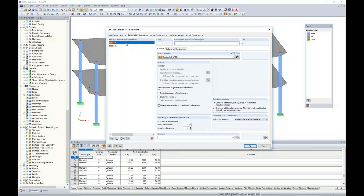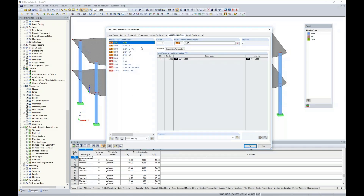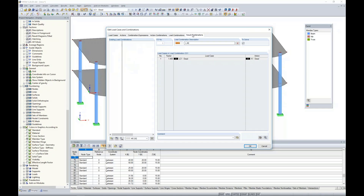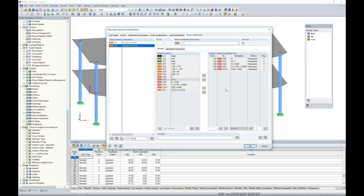Under combination expressions, the program generates both LRFD and ASD load combinations per ASCE 7. We can click the info button to see them listed directly from the standard. The load combinations tab shows the true LRFD and ASD combinations relevant for our model based on our defined load cases. The result combination creates an envelope solution — two result combinations for LRFD and ASD — presenting max and min forces, deflections, and support reactions for all combinations.